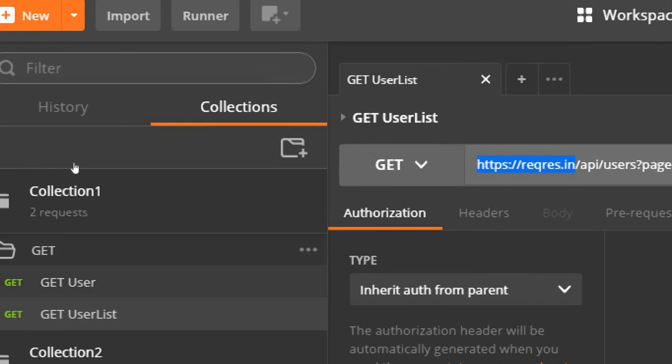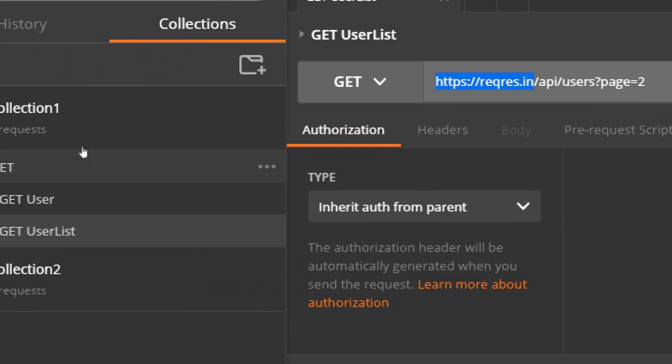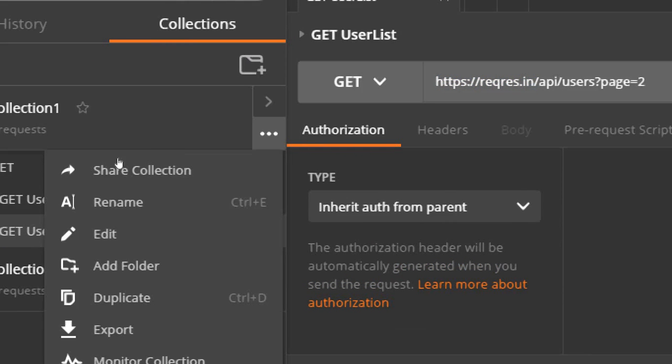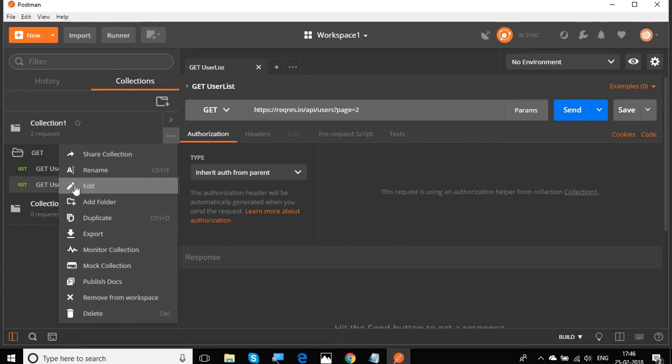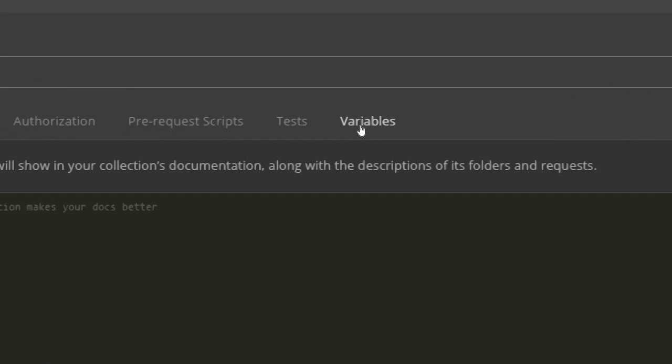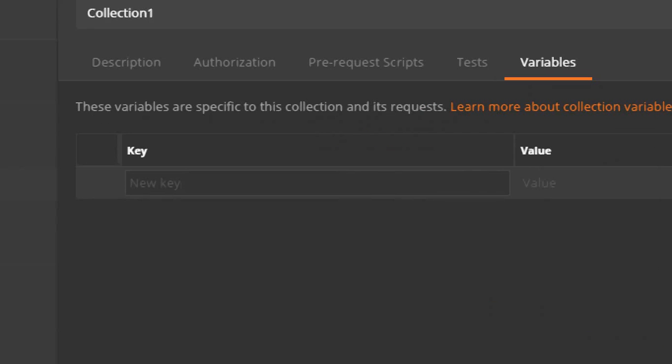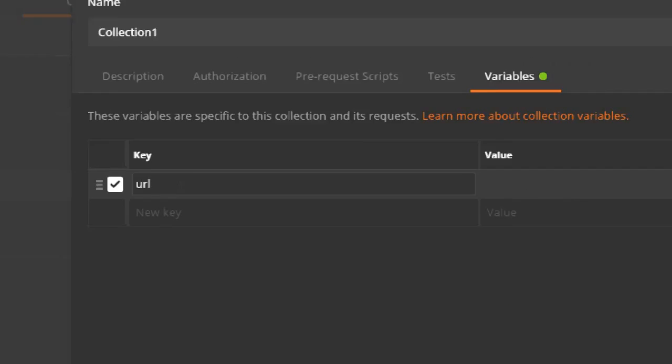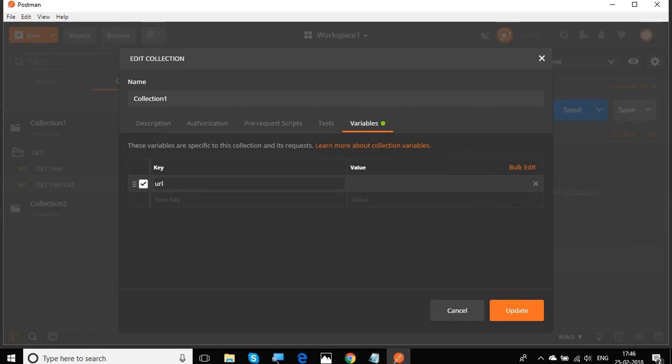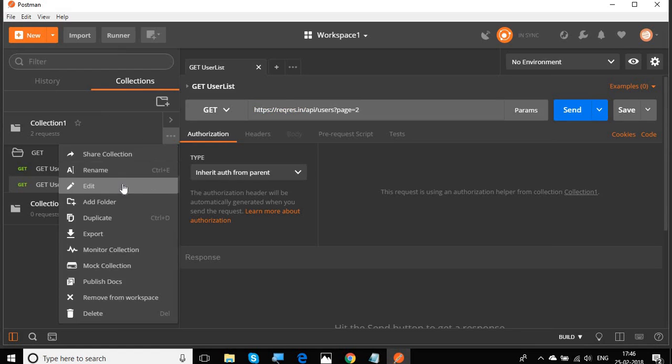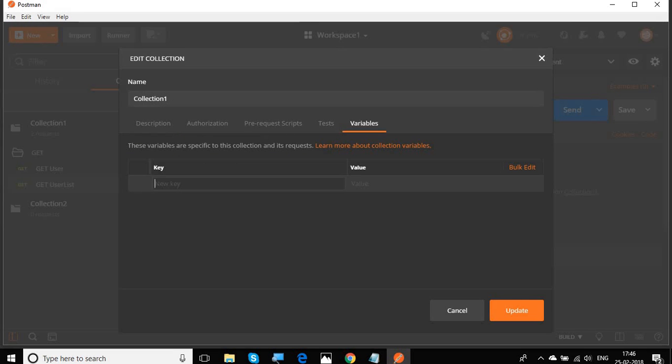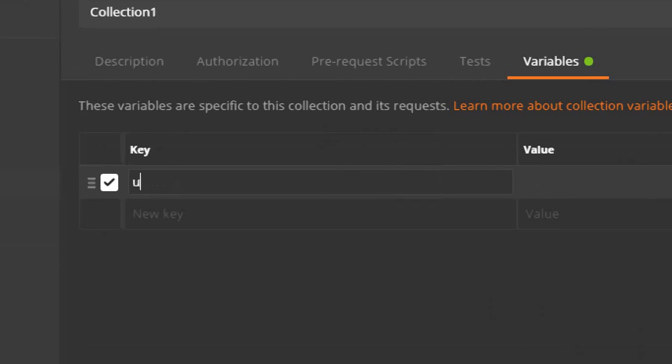I can create variables at multiple locations. I can go to the collection level and click on these three dots and go to edit. In the collections window, you will have a section for variables. Click here and now I will give a variable name. I will say URL and I have to give the value which is that URL. Let me first copy this. This is the value.